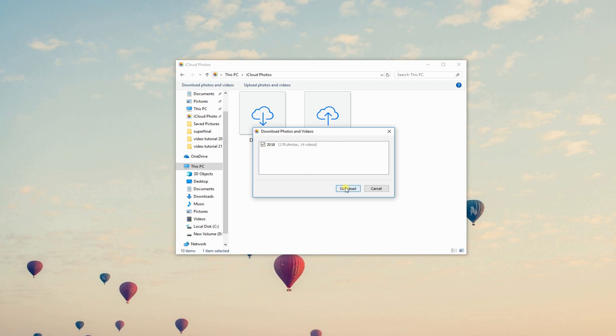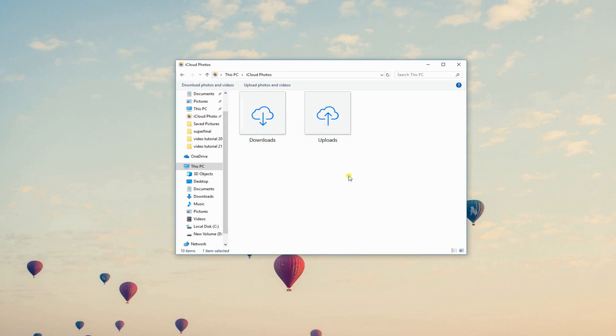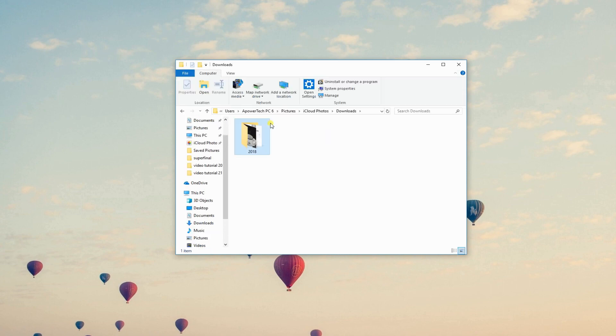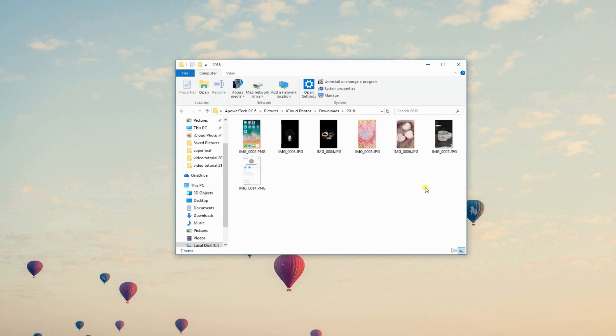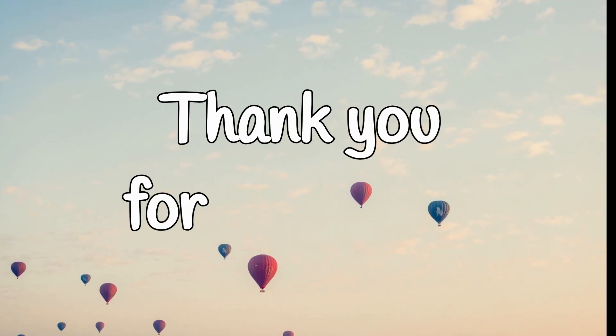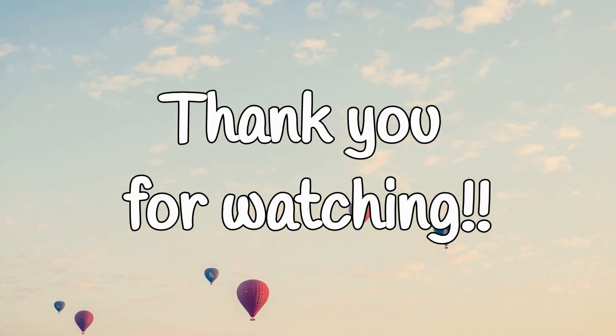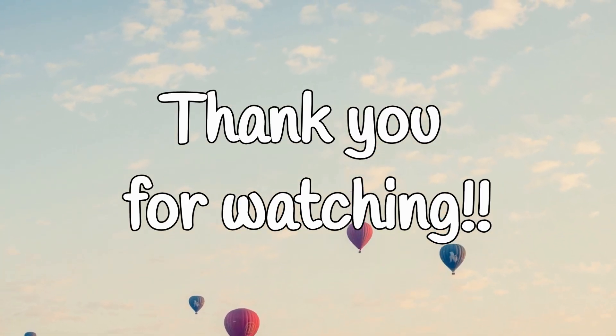Then, select a folder and click Download. Finally, here are your imported photos. That's it for today's video. Thanks for watching!